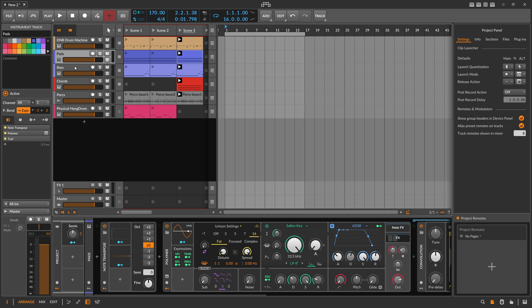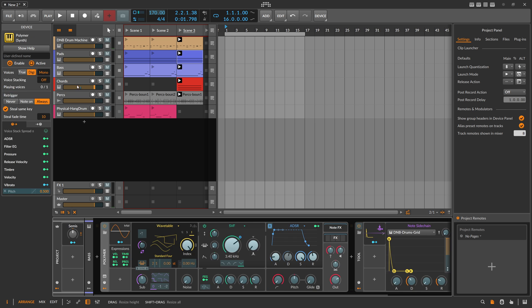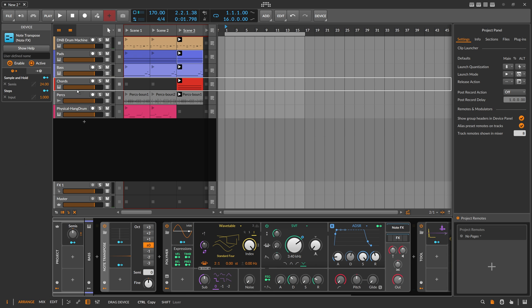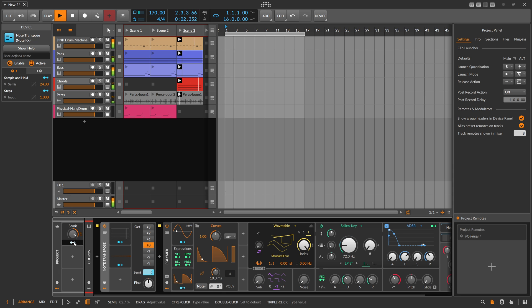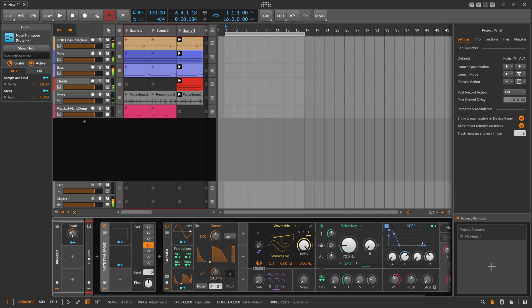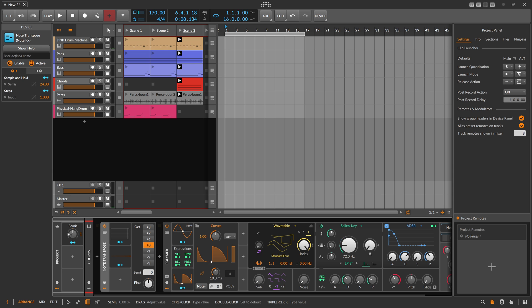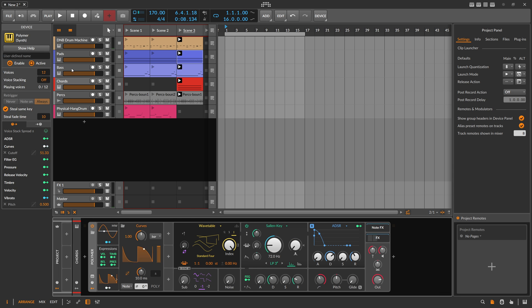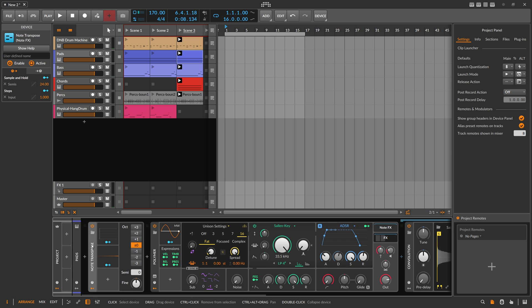You can route the global modulator to each track — remove the per-track one and connect the global instead. But I really want just one modulator driving everything across different tracks to experiment with keys. So I thought: maybe instead of global modulators with imprecise unit mapping, use the Note Grid with a Note Transpose approach.